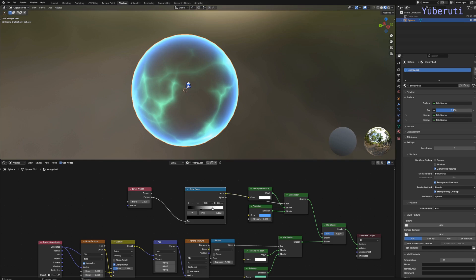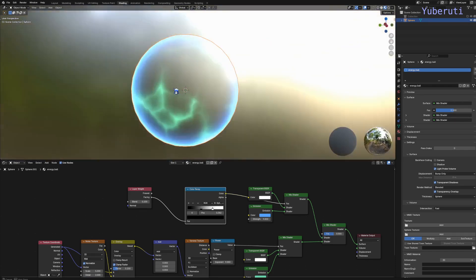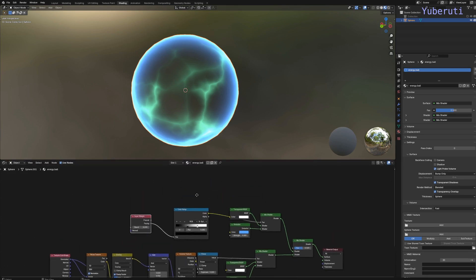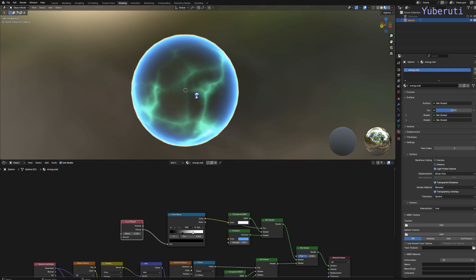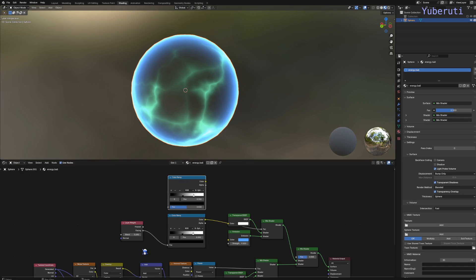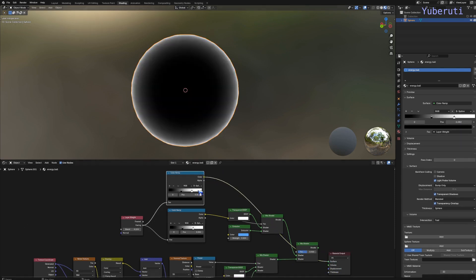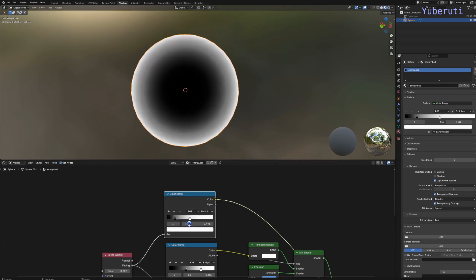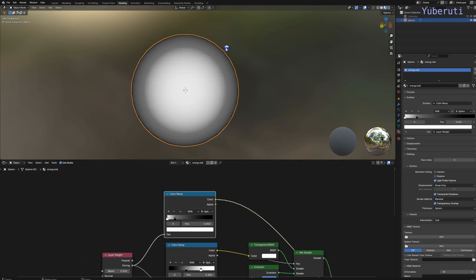We don't want the middle of the energy ball to be hollow and transparent like this, so let's add something to make it more solid. Let's copy this color ramp and add the layer weight to it. We want the outside to be transparent and the inside to not be, so let's flip the colors around.